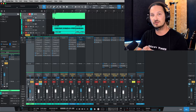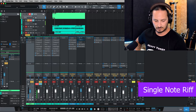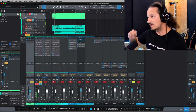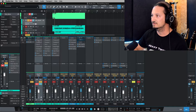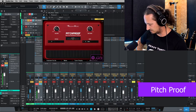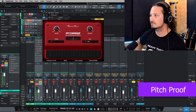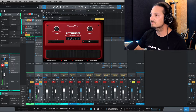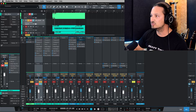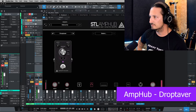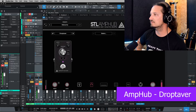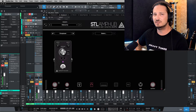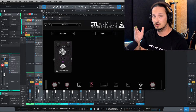Starting off, this is a single note riff in Drop D. And now we're going to jump for the first pitch drop effect — I'm going to be using Pitchproof. Sounds pretty decent. Then going for the next one, that's going to be the Droptiver by STL Tones. Yeah, it's pretty good, but it's picking up a bit of noise. It definitely sounds a lot noisier than Pitchproof.